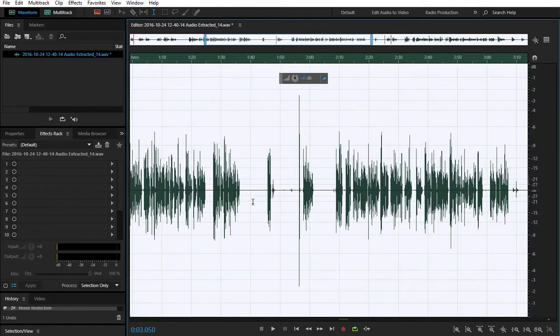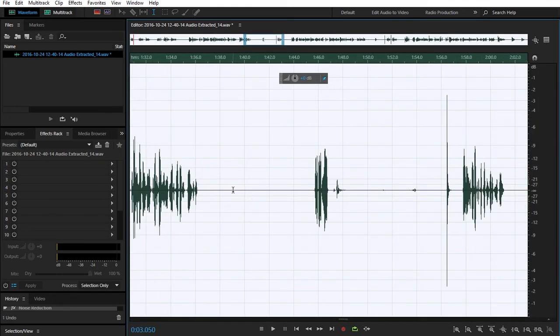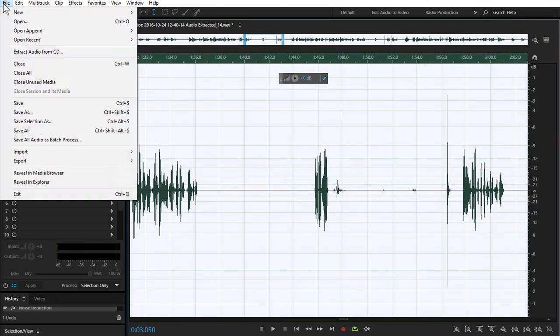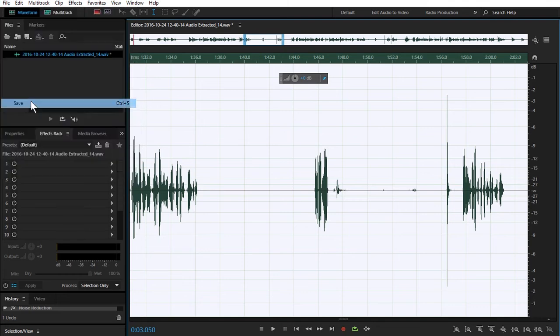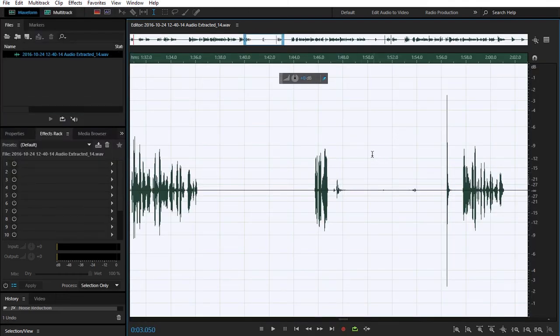You're going to go to file, save, and it's going to save that audio file that we just created in Adobe Audition in the same folder where you have your original video.